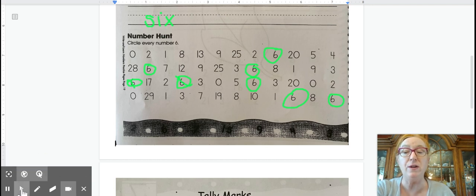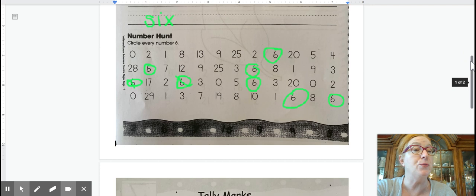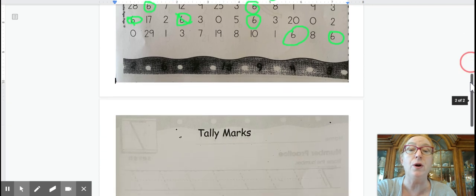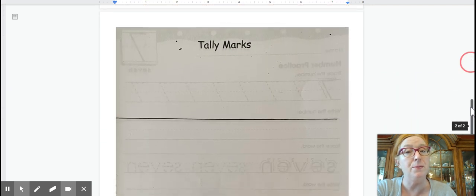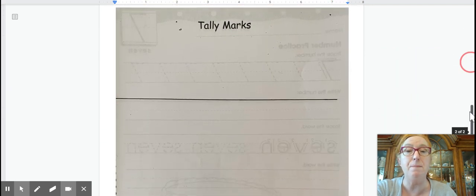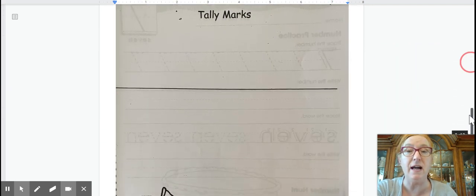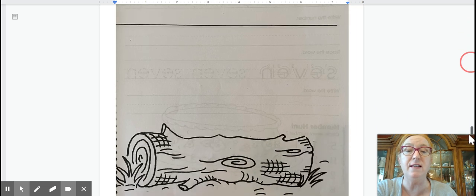Okay, when you're done with your number hunt, you're going to work on your number book page, the name collections of six.